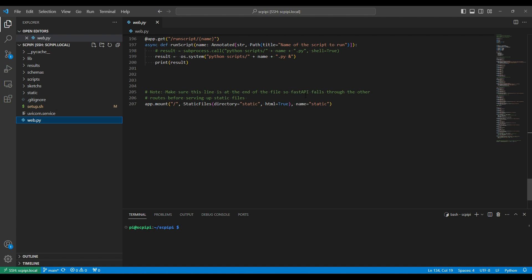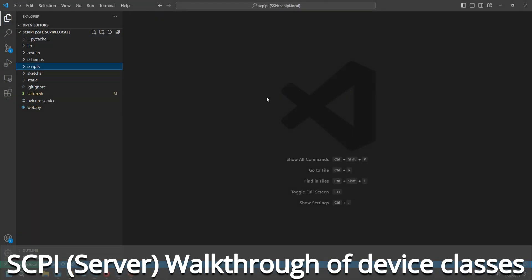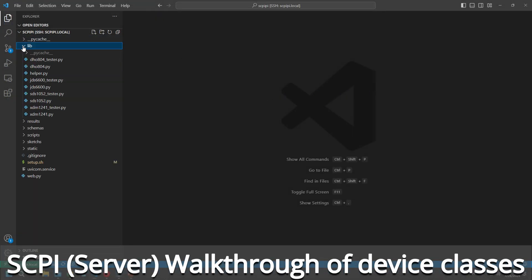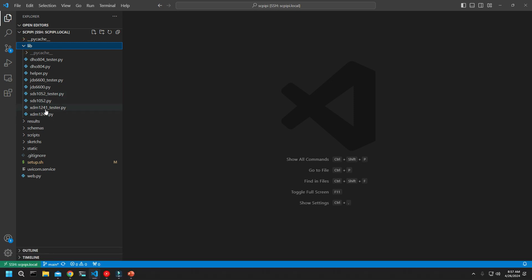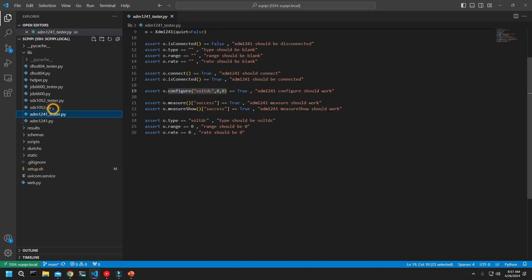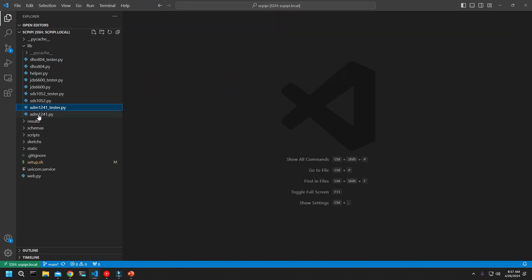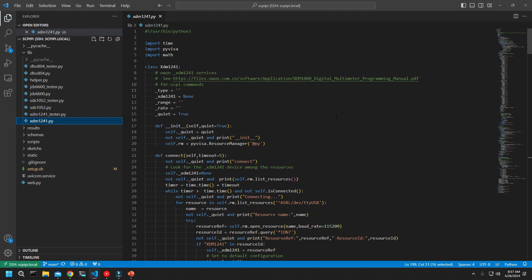Let's have a look at one of the device interface libraries — I'm going to look at the XDM 1241. This is the multimeter that got me started on this. I have two files for each device: a tester script which lets me just check that the library's working — if I make changes to the code I can run that to make sure it's generally still working — and the actual library classes I set up for each of the devices. Although they may do some things a little different, the general interface to them is similar between devices, hiding some of the complexity.